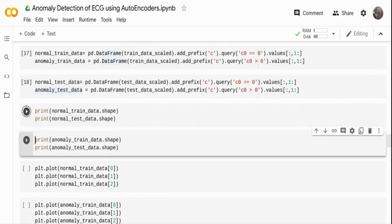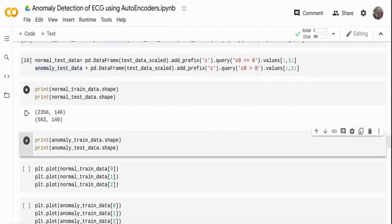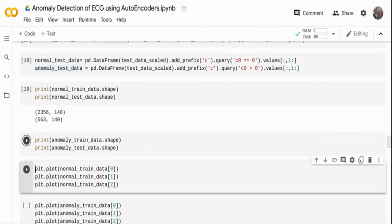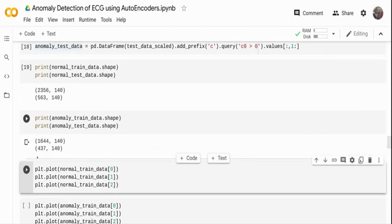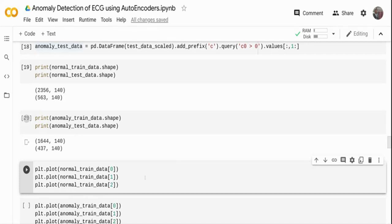Printing the shapes: with an 80-20 split, I have 2,356 records for normal train data, 563 for normal test data, and 1,644 and 437 for anomaly train and test respectively. The data is not highly imbalanced. For the autoencoder, we are going to train only with normal data — anomaly data will only be used during validation and inference.